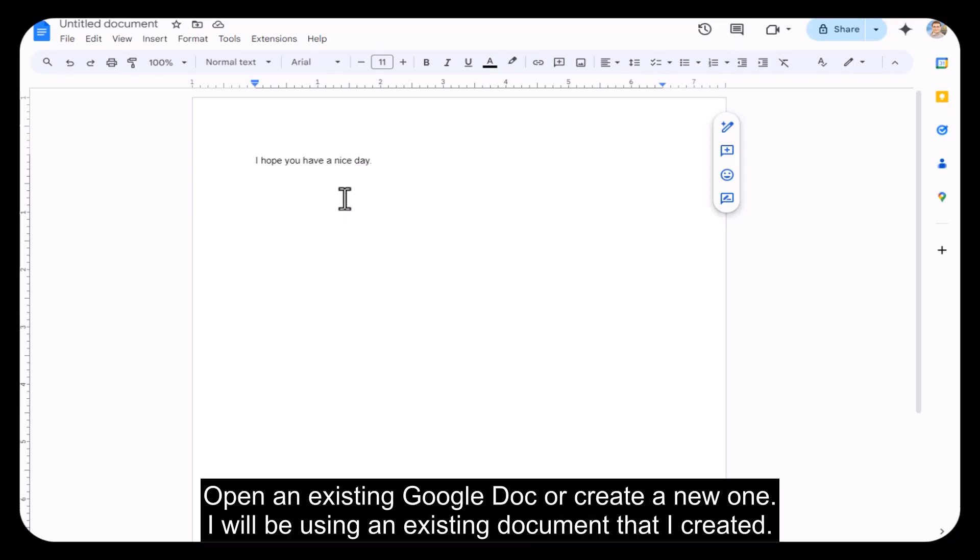Open an existing Google Doc or create a new one. I will be using an existing document that I created.